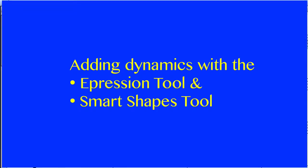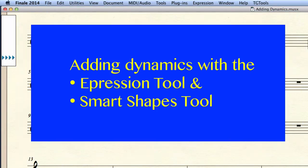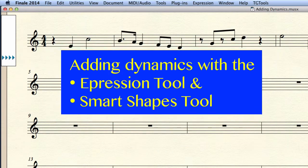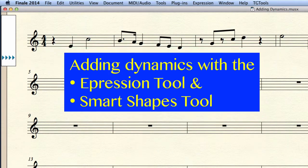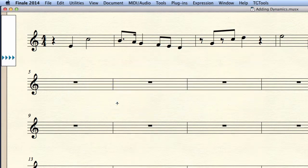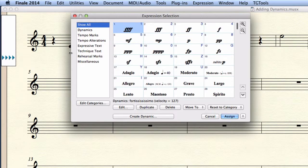To add dynamics, I use the expression tool and the smart shape tool. With the expression tool selected, I can double click in the score where I want my expression to appear and Finale will open the expressions dialog box.